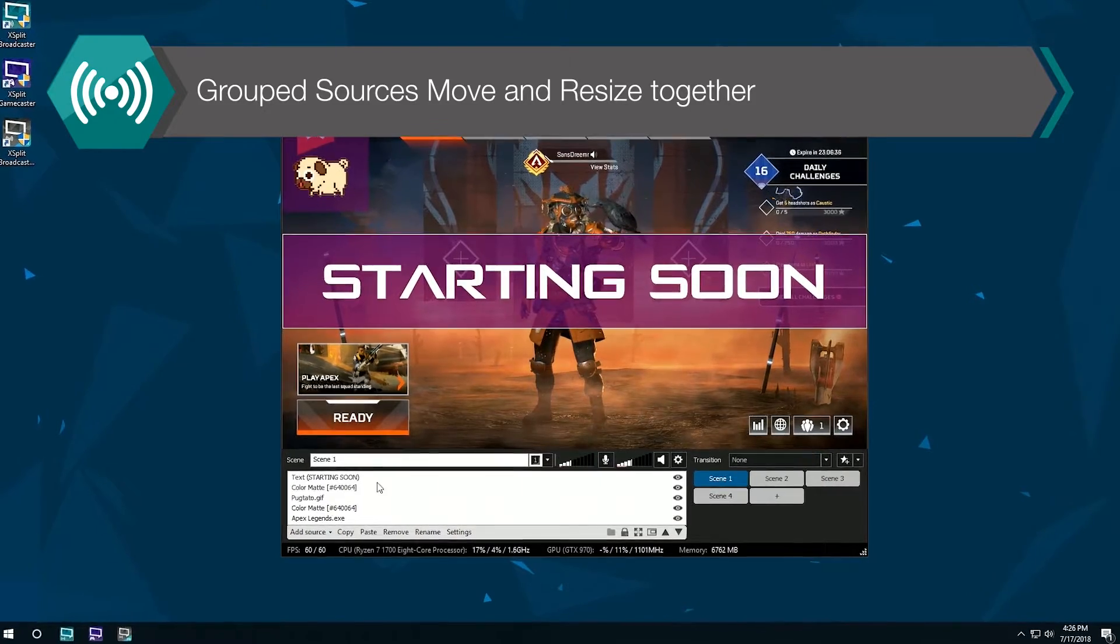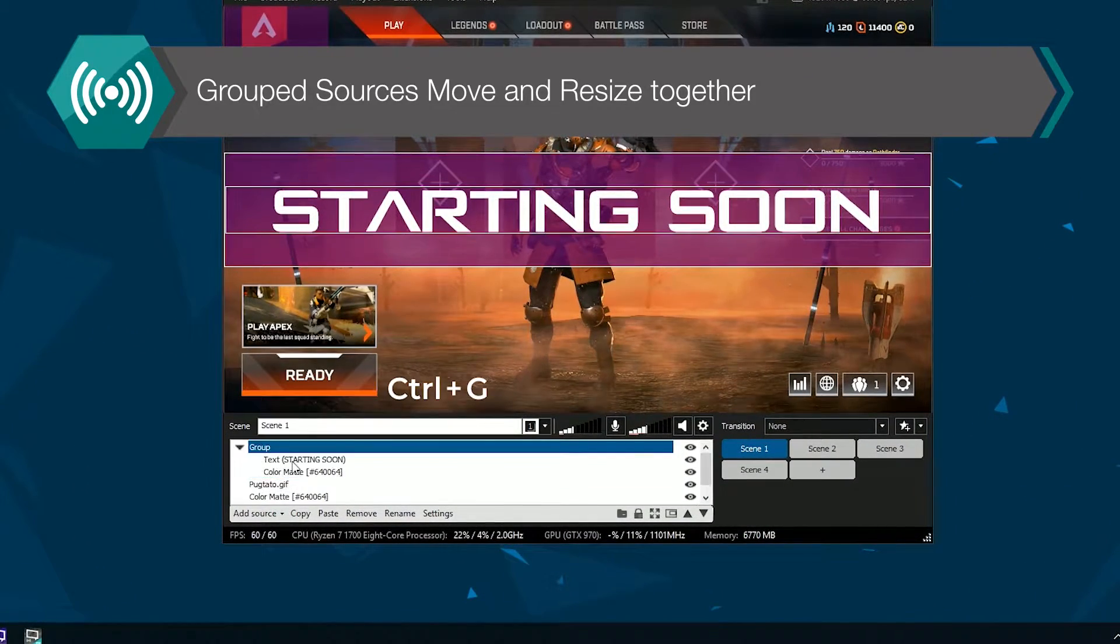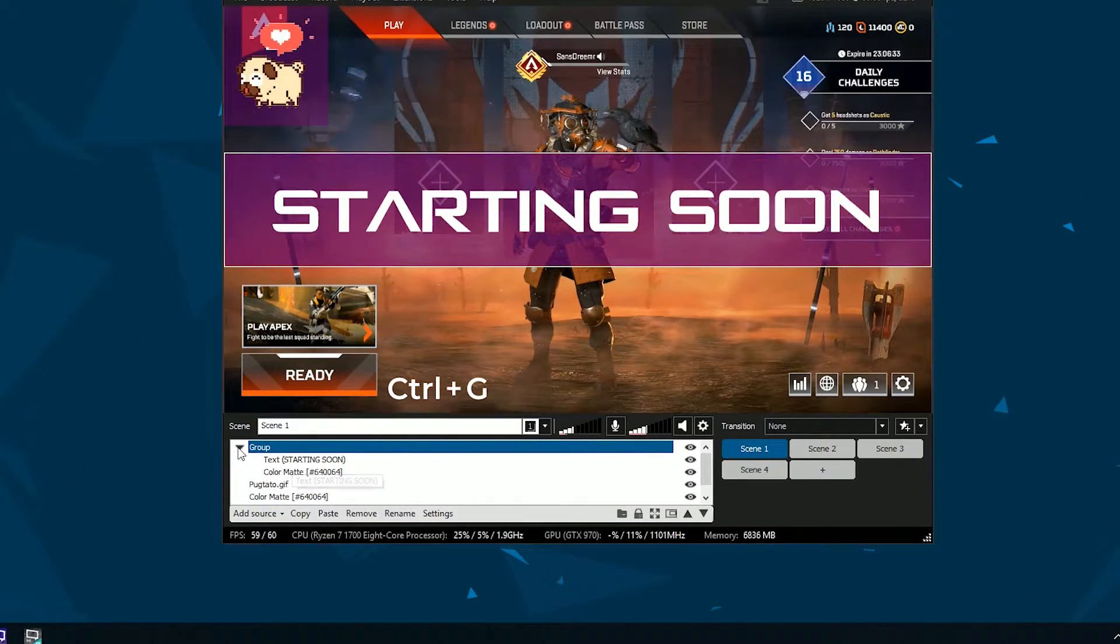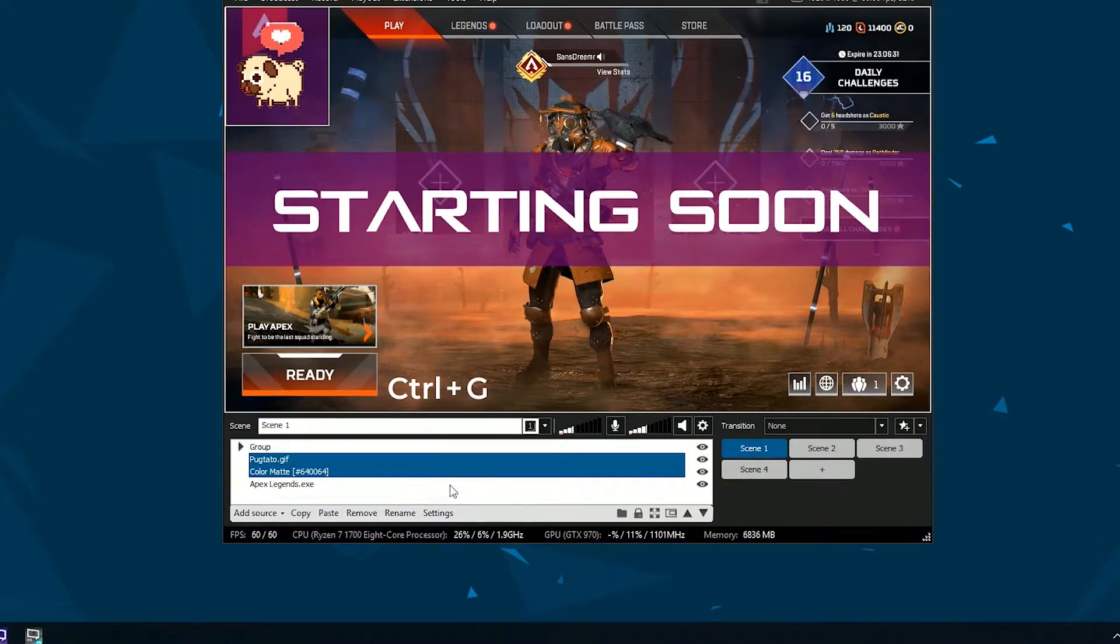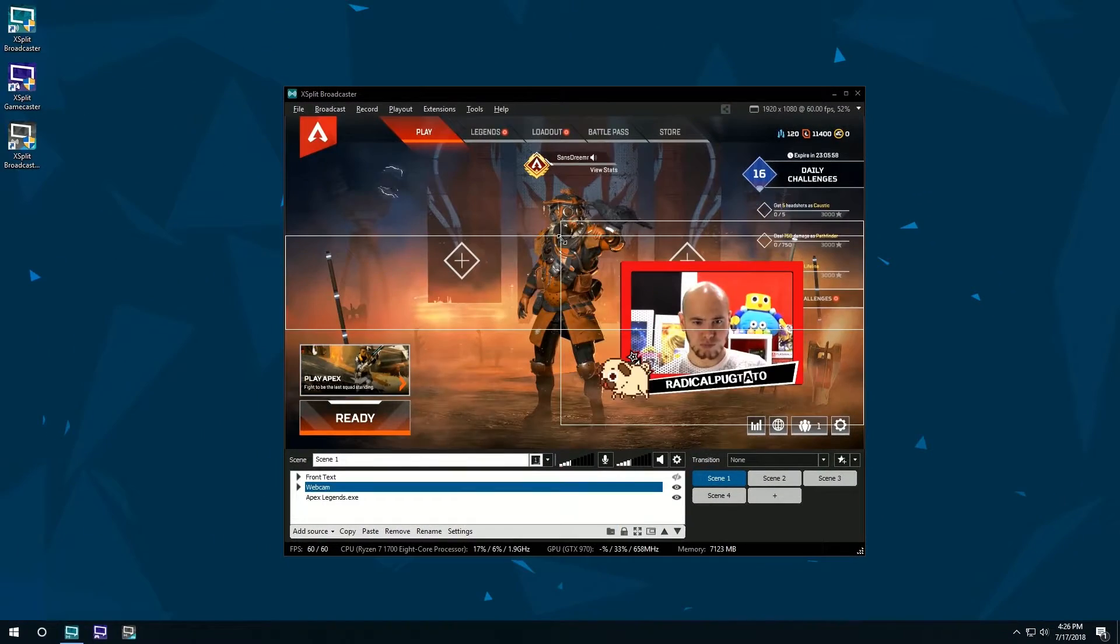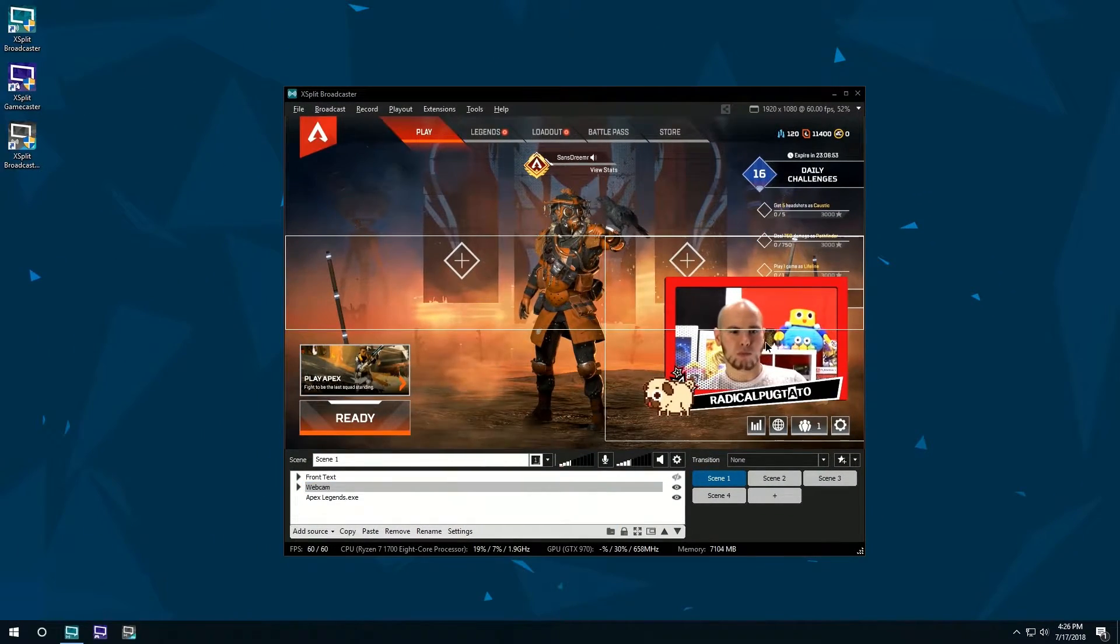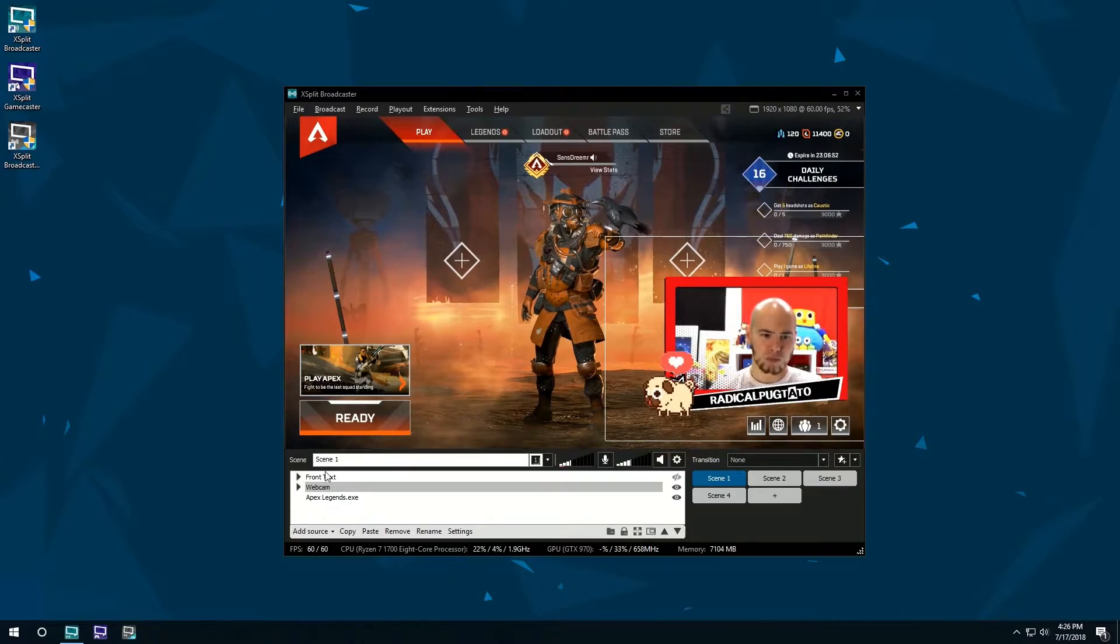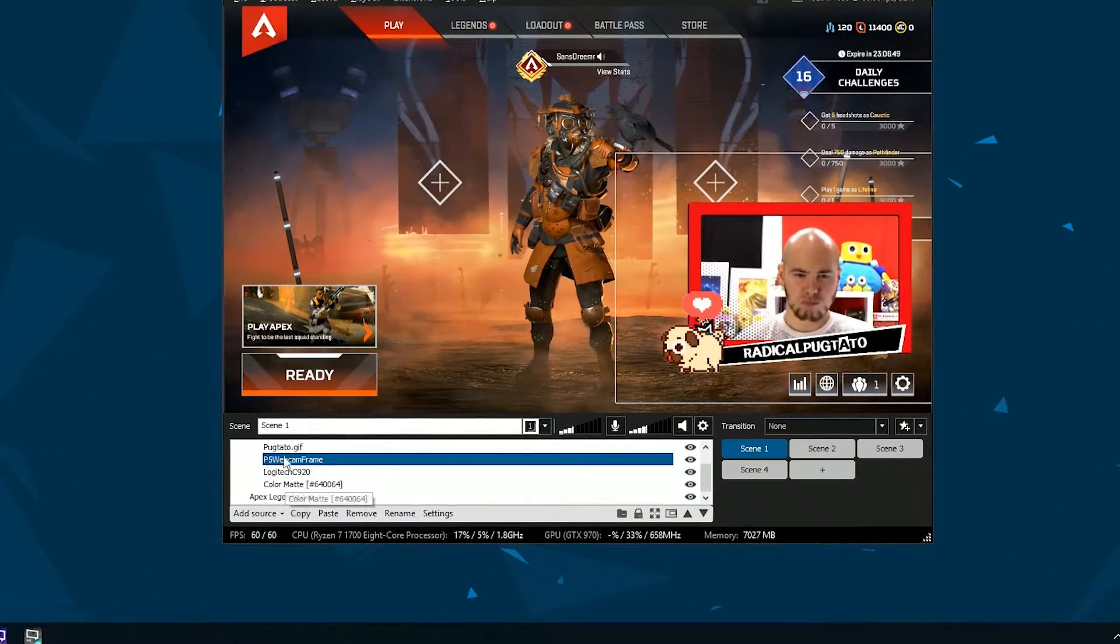So in terms of what those features are and what they entail, we have source grouping, which is pretty obvious from the name itself, but it allows you to actually collect a group of sources, put them into one group, and be able to move them and resize them. And it just makes it easier to categorize your scenes. You could even just use it as a category tool without actually really needing to do the whole resizing and moving together.